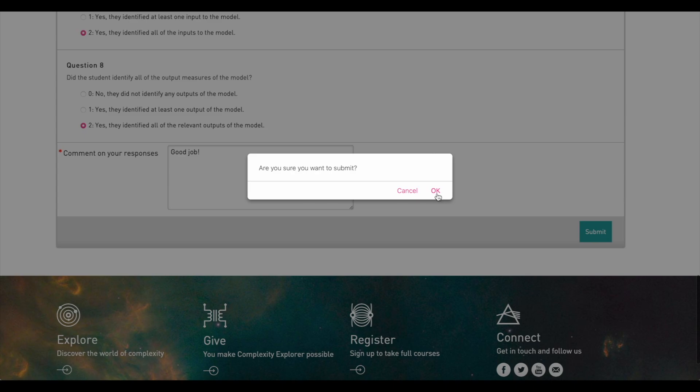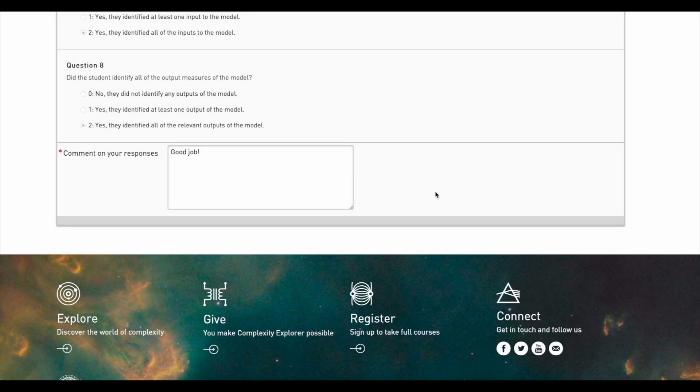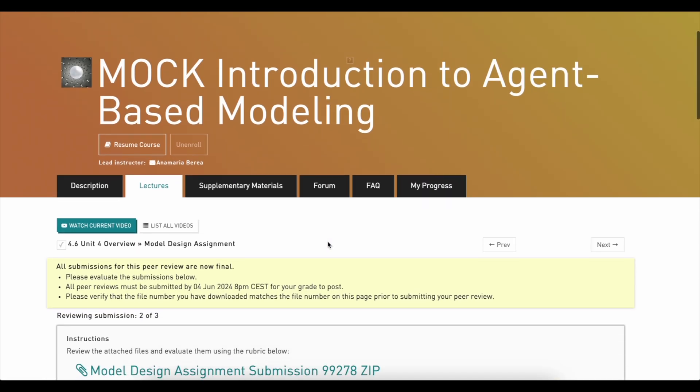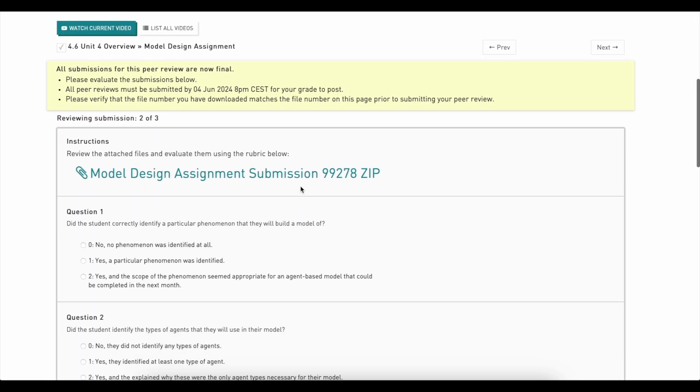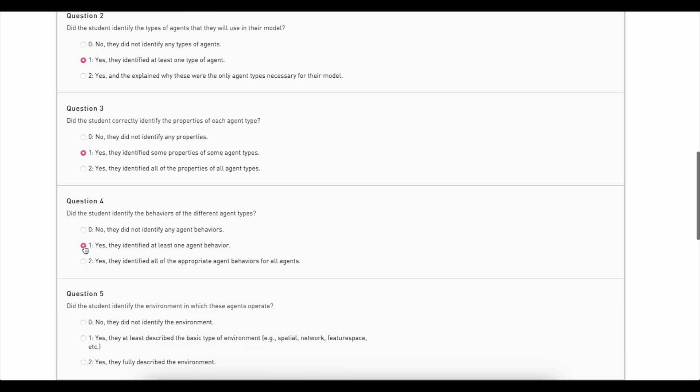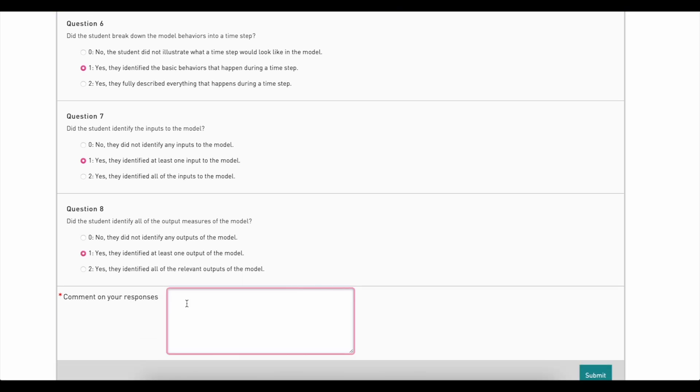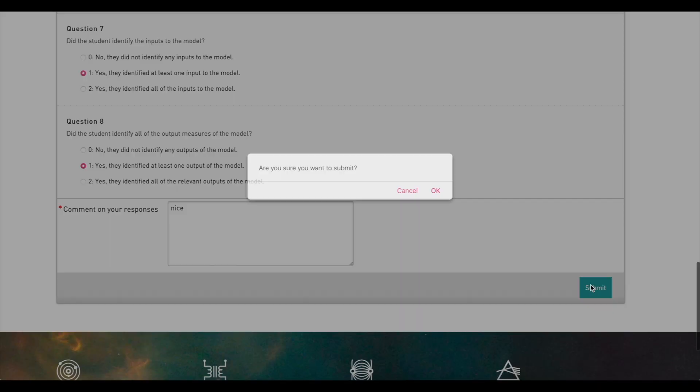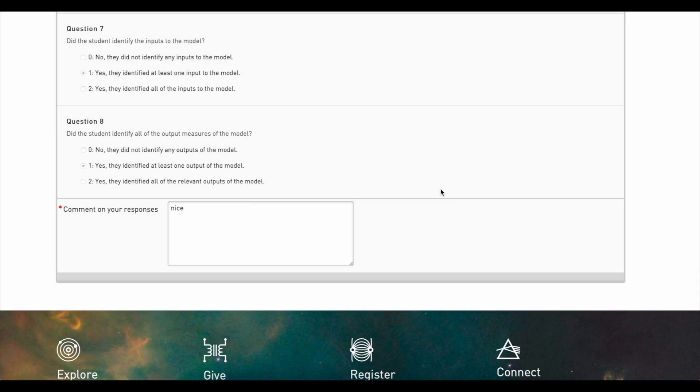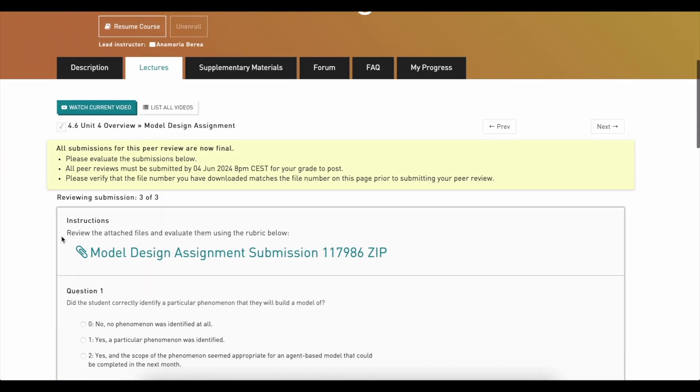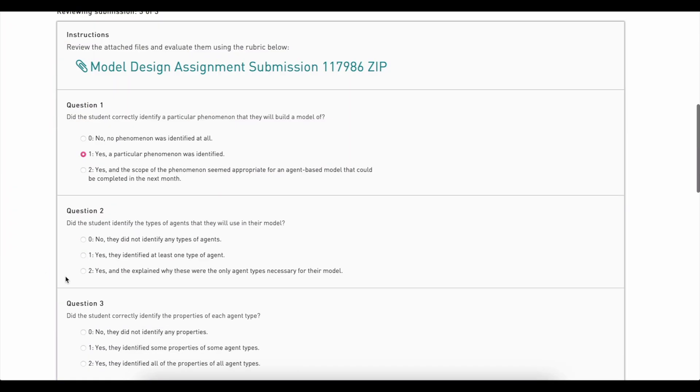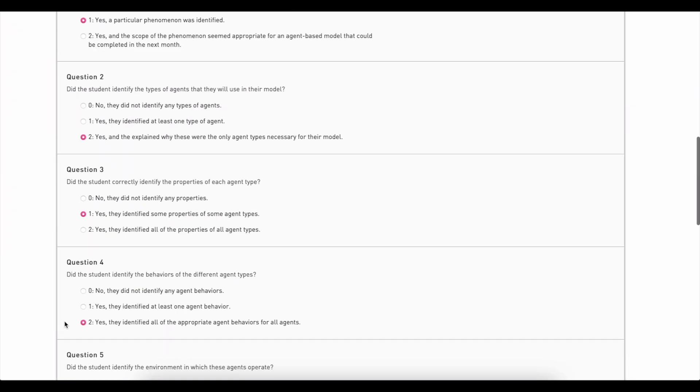Once you submit the first peer review, the second file will show up, then a third and so on. You only have to submit three reviews to get the maximum grade for your work, but you're welcome to do more than that.